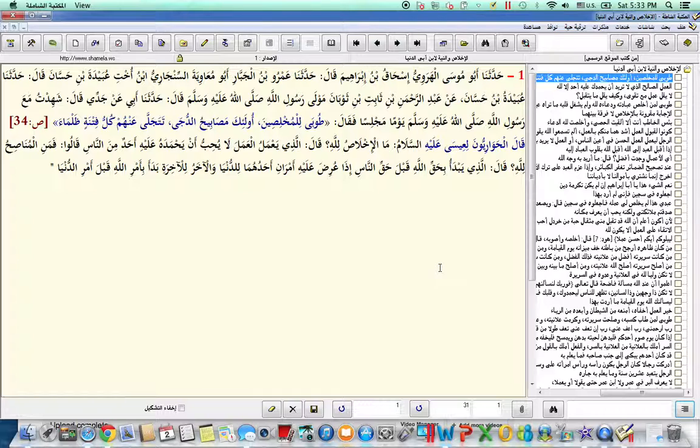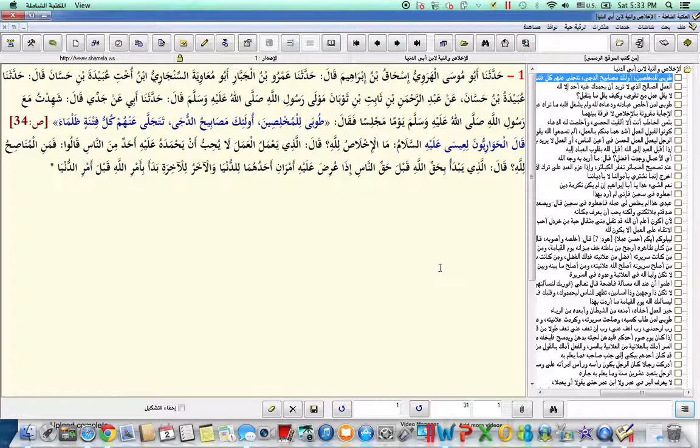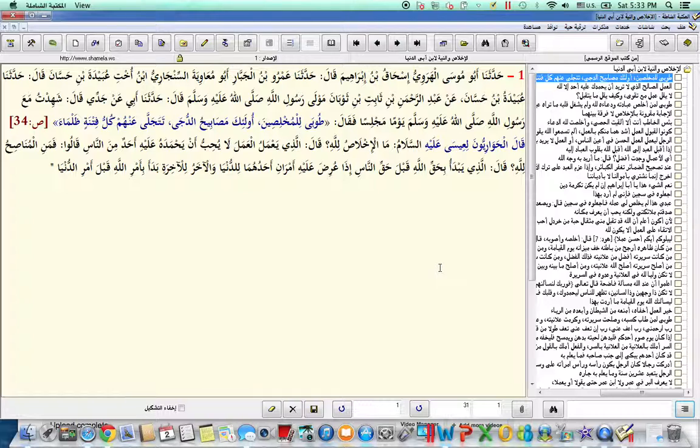which was reported by Ibn Abi Dunya, rahimahullah ta'ala, one of our salaf who is well known for his many treatises on the aspects of raqaiq, matters of the heart, and issues of ikhlaas and sincerity, and speaking about sin, and a lot of important issues pertinent to the heart.